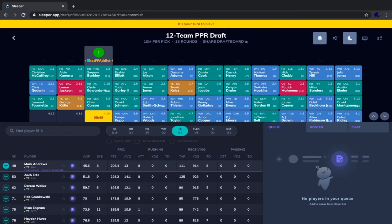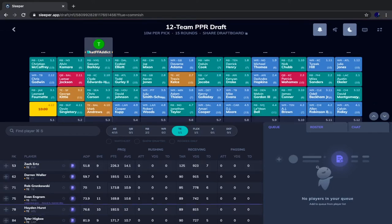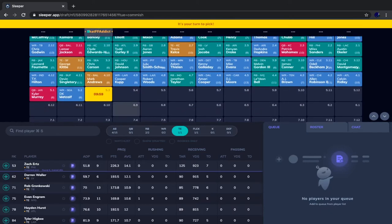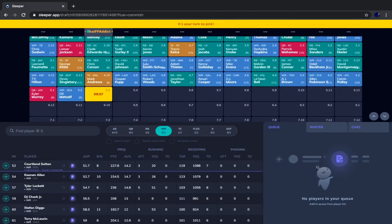Mark Andrews was phenomenal last year playing less than 50% of the team's snaps — he should play more this season. This offense should pass more than last year and Andrews is pretty much unguardable as a big, fast tight end. We're going with Mark Andrews. DK Metcalf goes right after.